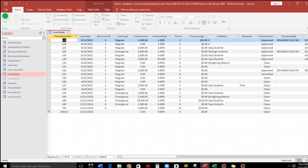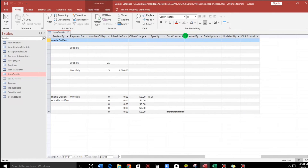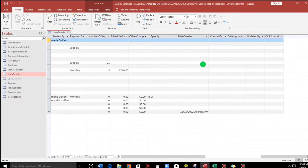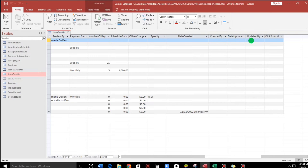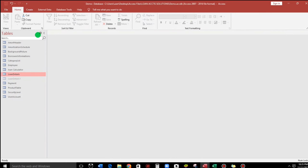Let's switch to datasheet view and try it out. We now have a default value for date created, and we also see created by, date updated, and updated by. That's correct. Save — yes.